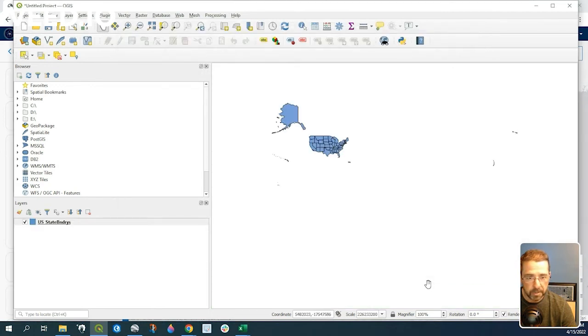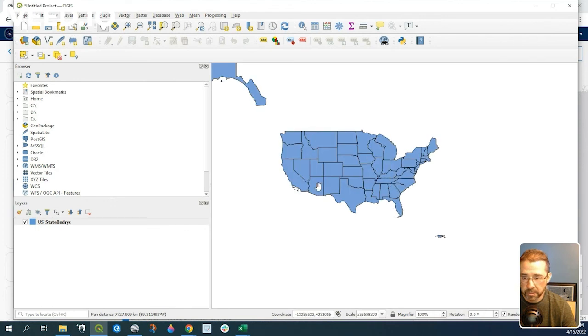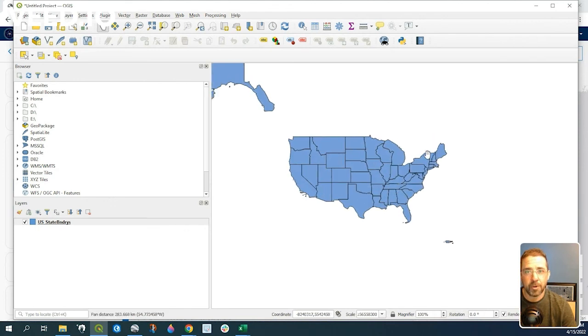It'll just take a moment, but that data set will now appear in our QGIS project. There we go. Thanks for watching.